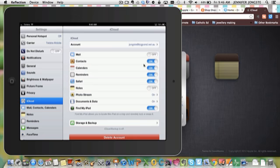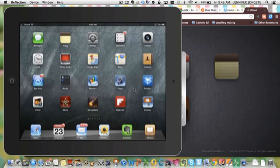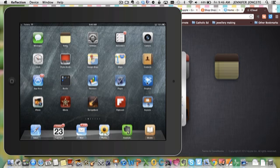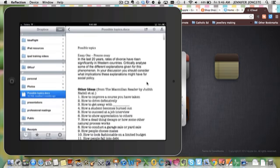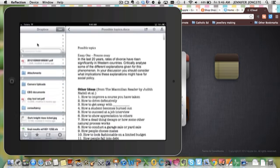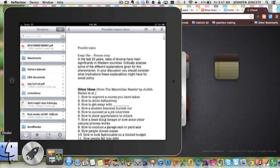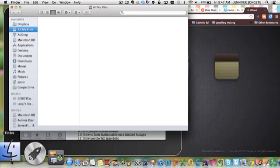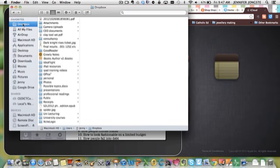The one that we use a lot is Dropbox. Dropbox is a free download and it installs on your Mac, on your PC, and on your iPad. On your Mac and your PC, it mounts very much like a USB drive. You can see all of my documents and so on are listed in here.